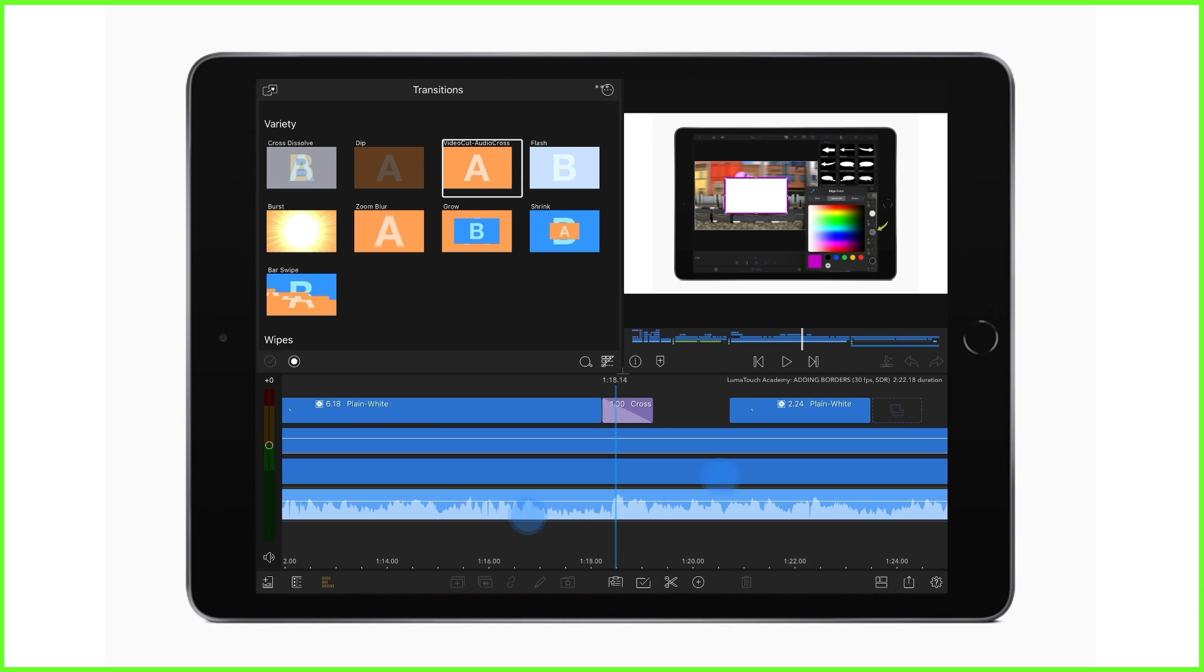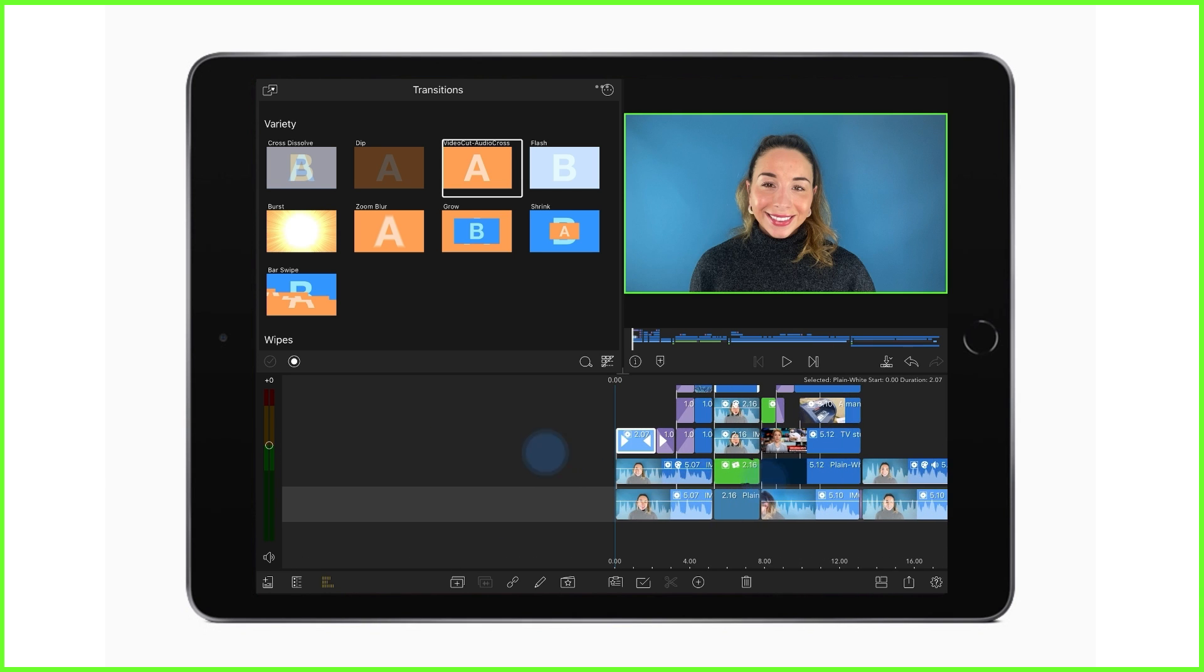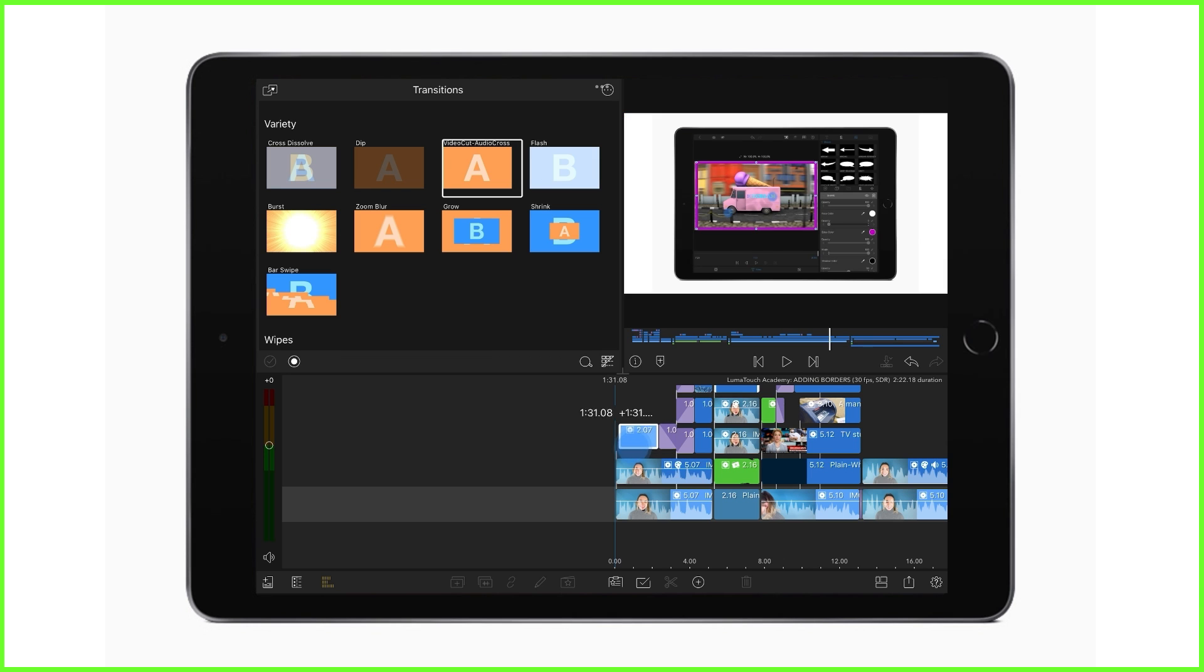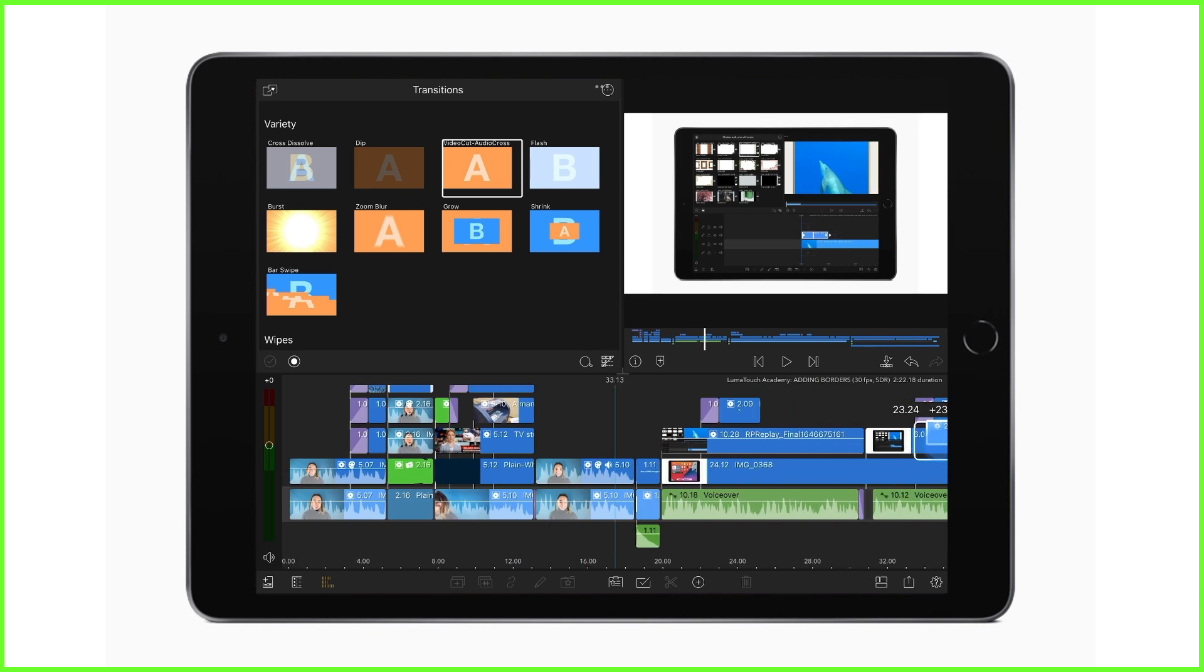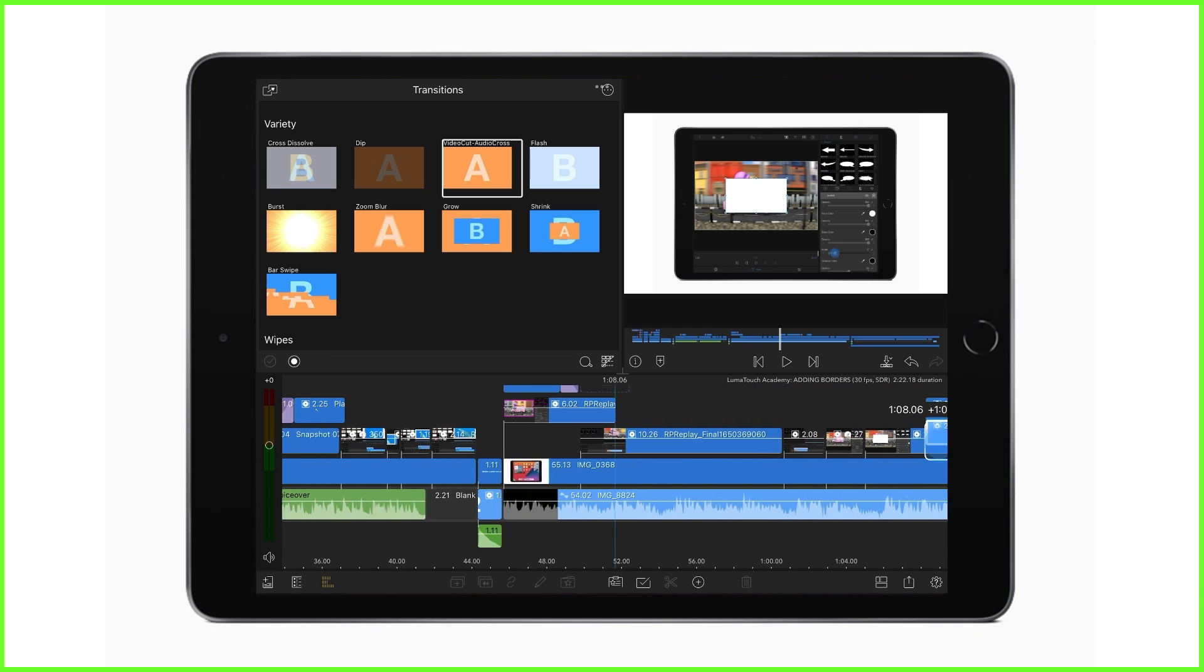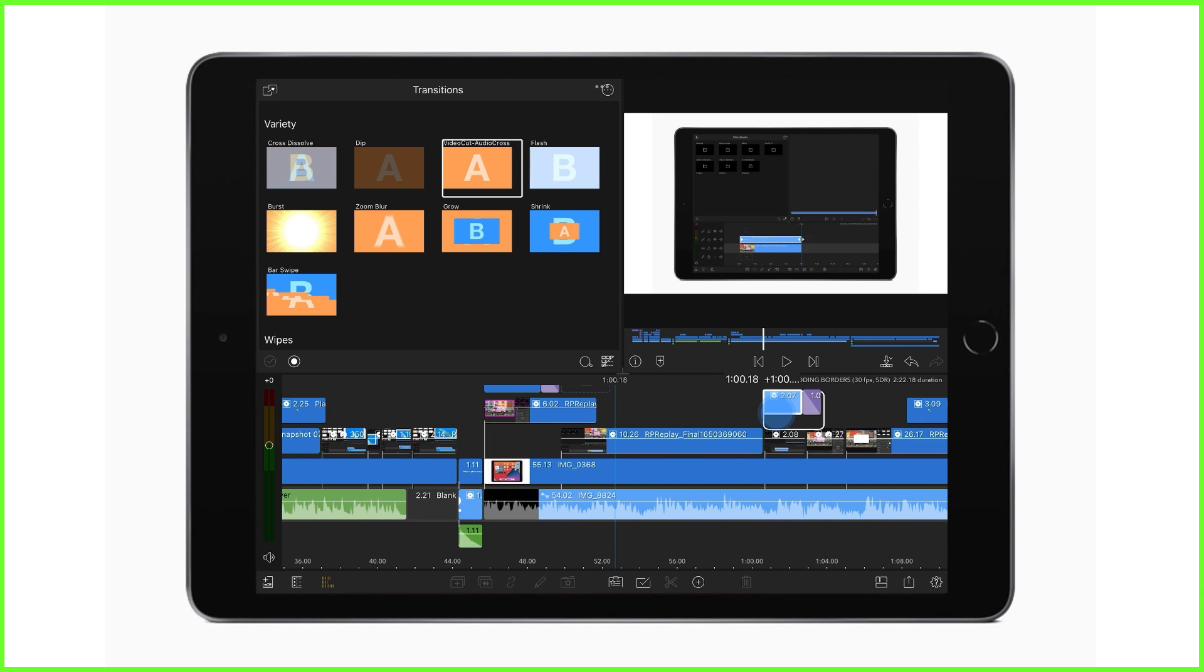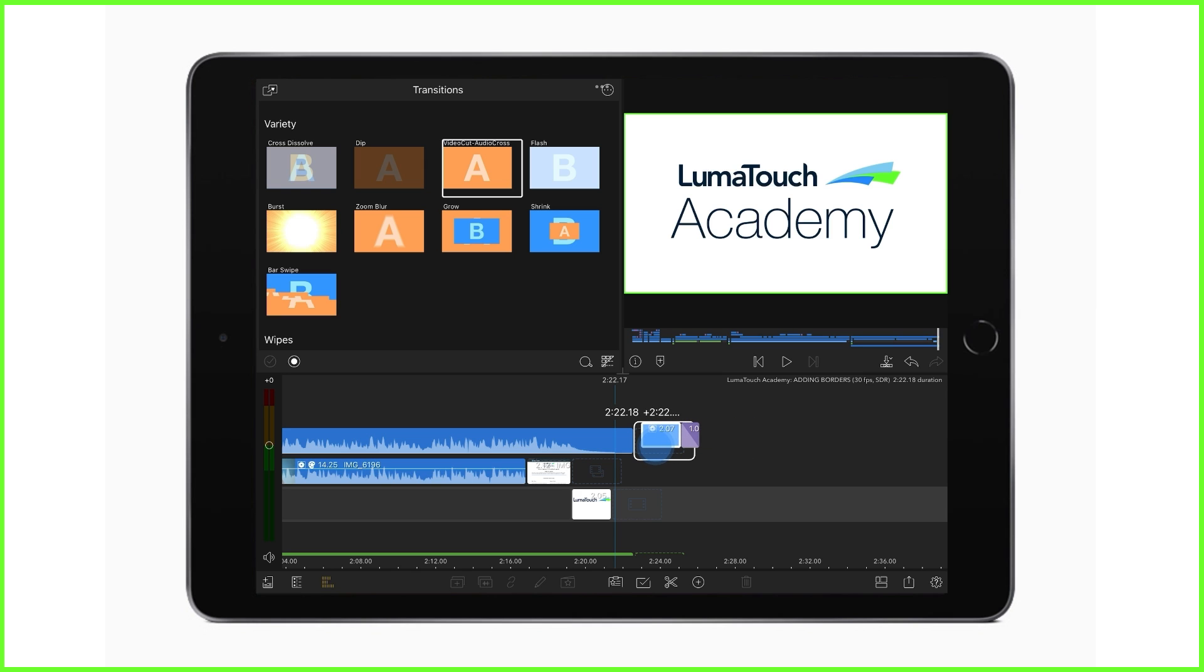You can also use the preview bar to move clips around your timeline quickly. So let's say I want to move this clip here to the end of my project. Of course I can tap, hold to pick up and drag. But if you want to get there faster, just use your other hand to tap on the preview bar while you've picked up the clip, and this means you can jump around no problem.